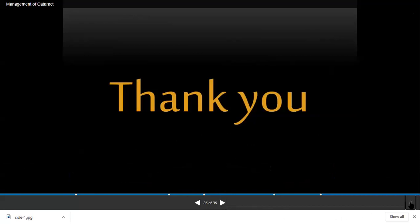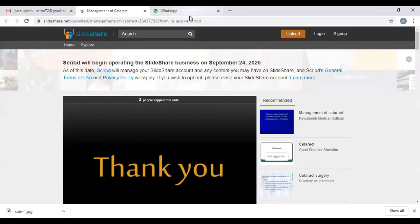This completes today's topic on the treatment of cataract. It is a practical topic and all these steps will be demonstrated in the operating theatre when you start coming to the department during your rotation. If there are any questions, students can ask about cataract management.